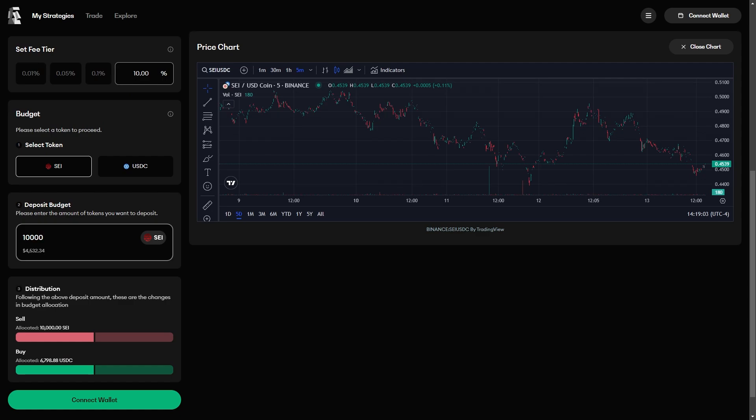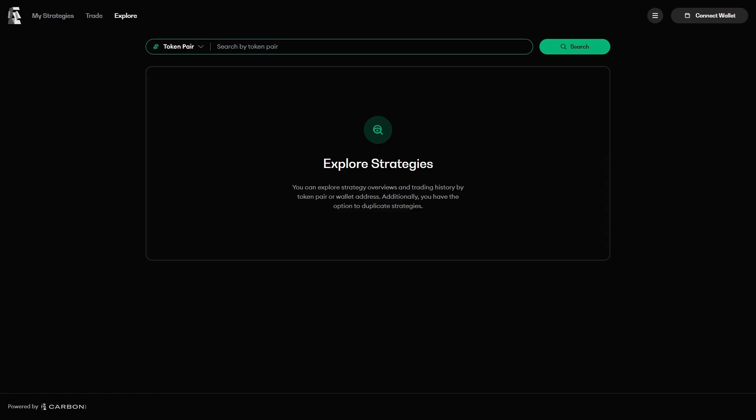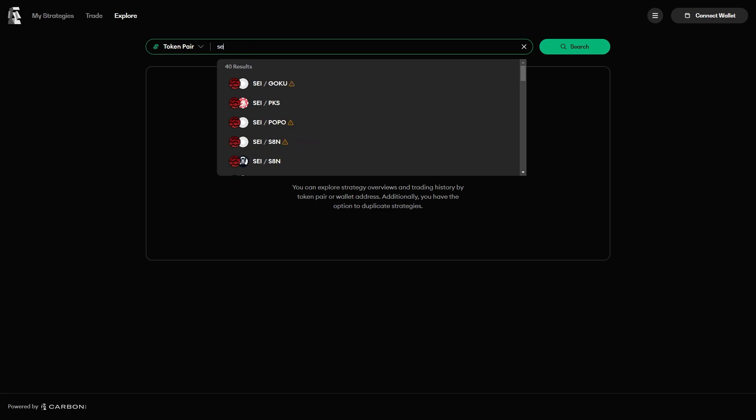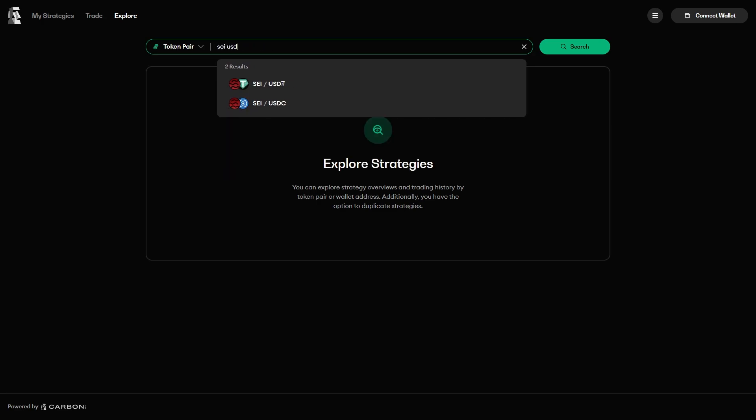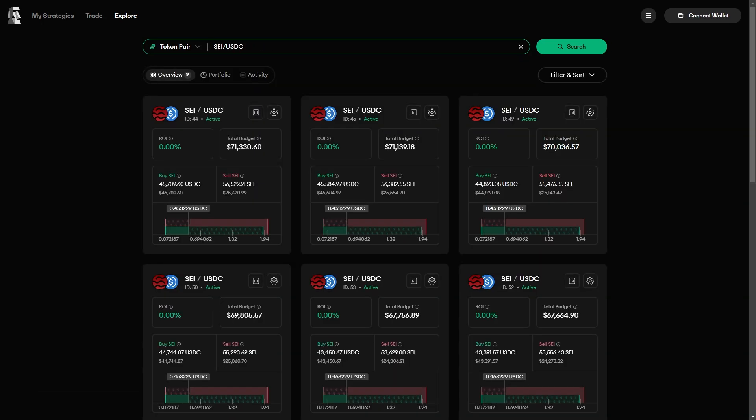If you want to see what other users are doing, then you can go to the Explore tab at the top of the page and browse other strategies created by other users who have the same trading pair. At the time of recording, the most popular strategies for the SEI USDC pair, sorted by total budget, are concentrated liquidity positions over a wide range.